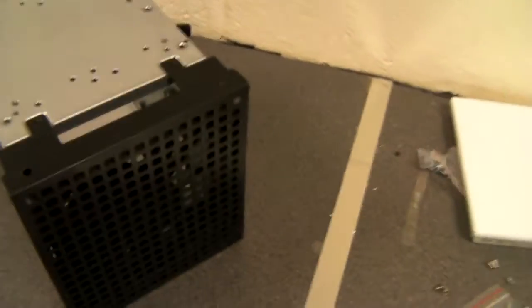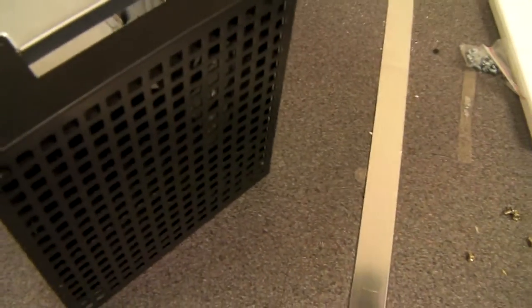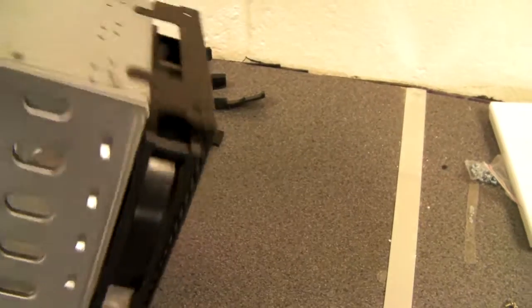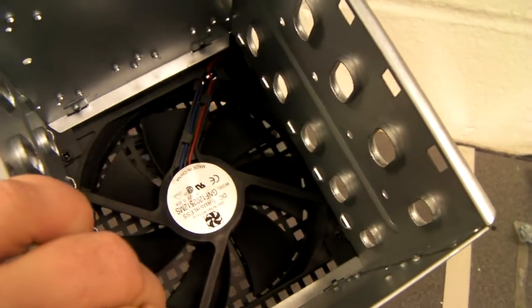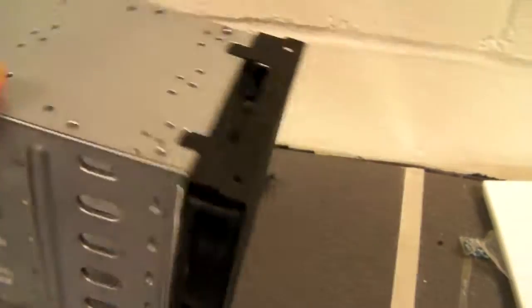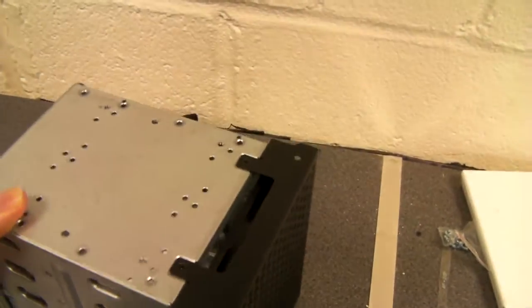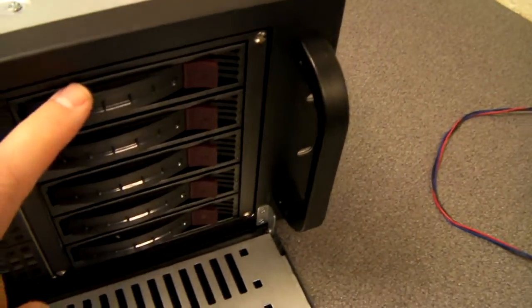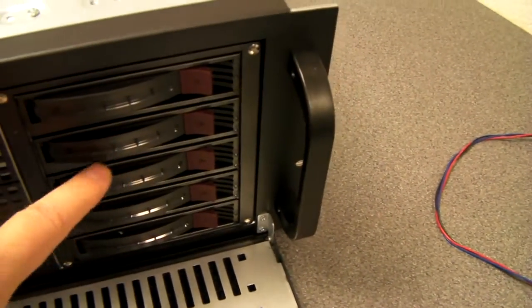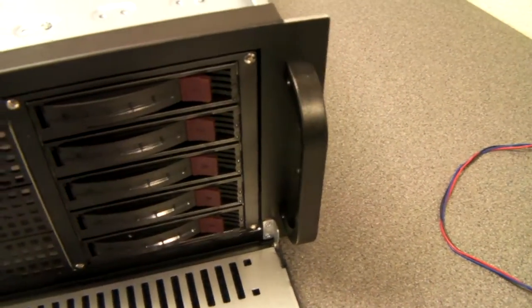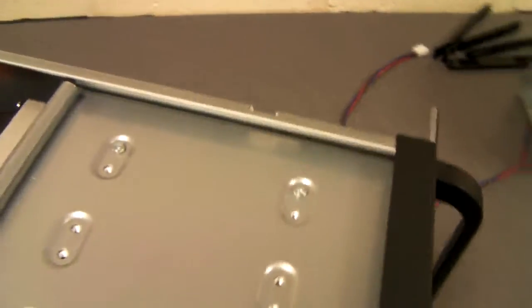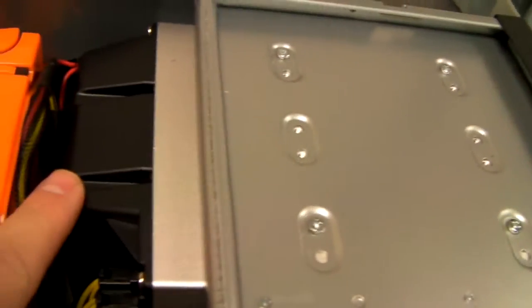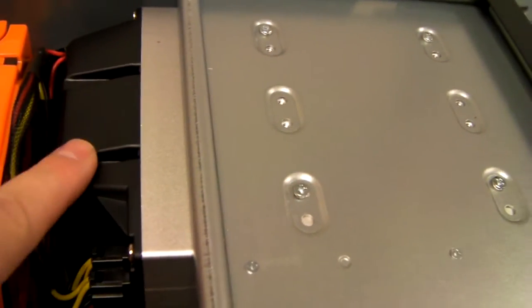Each of these drive caddies, if you don't want a hot-swap module option, comes with a 120mm fan. And if you have the hot-swap module, that also has a fan at the rear here.